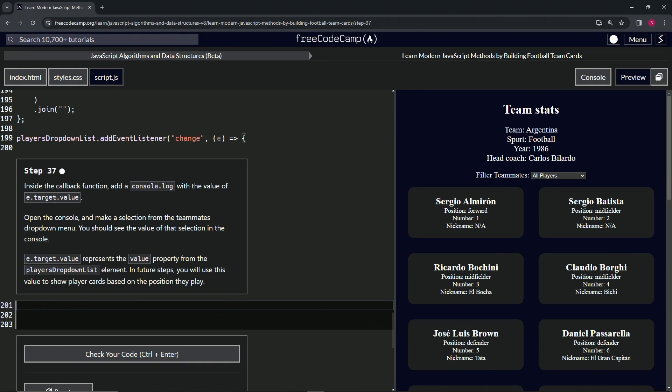We'll open up the console and make a selection from the teammates dropdown menu, and then we should see the value of that selection in the console. e.target.value represents the value property from the player's dropdown list element.